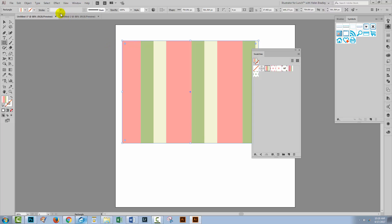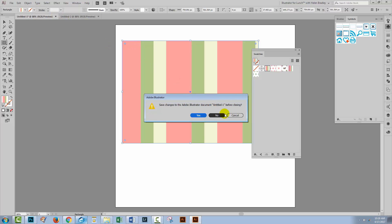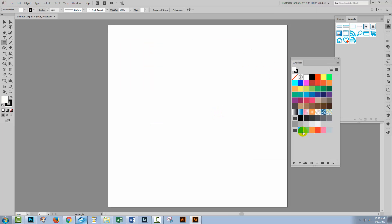Now I can close this file. I can save it if I wish to or not. My patterns are going to be available to any document in Illustrator now.